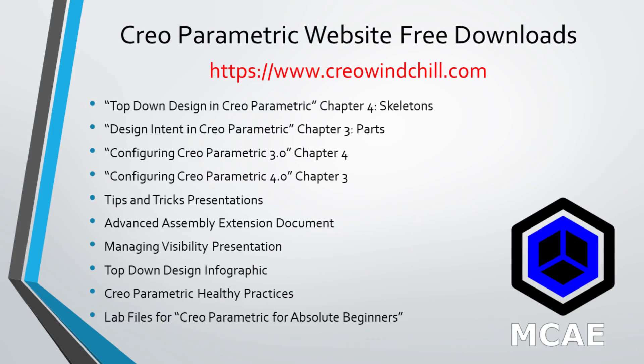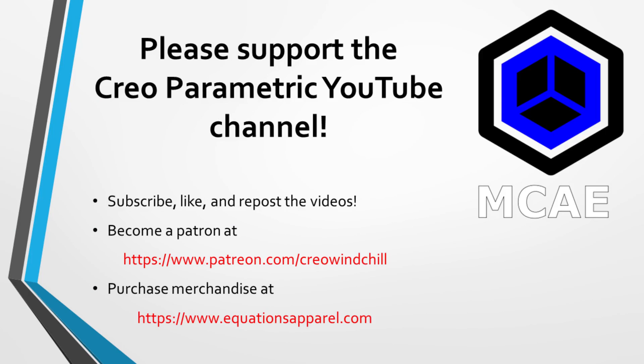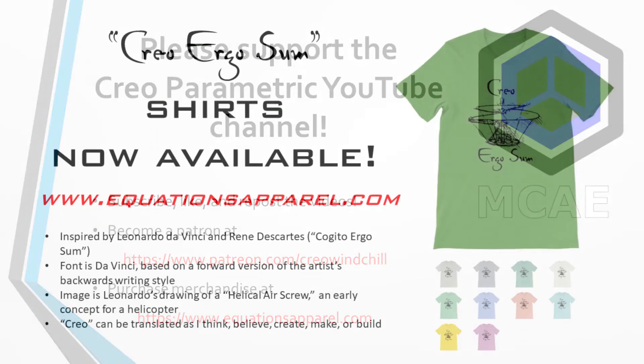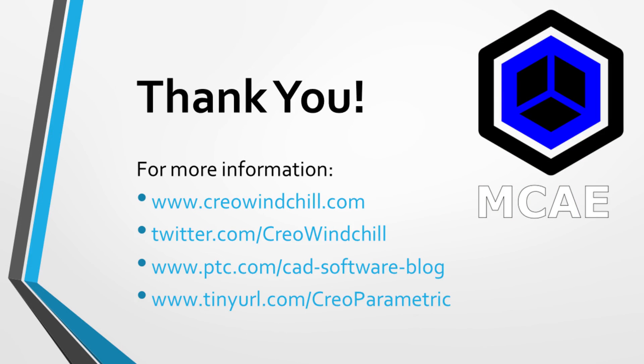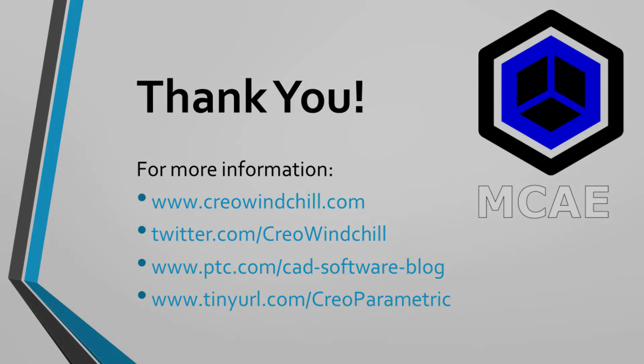I hope you enjoyed this video. For more information, please visit www.creowindchill.com. If you learned something from this video, please give it a thumbs up and if you like this video, please click the subscribe button to be informed when new videos are uploaded. Thank you very much.